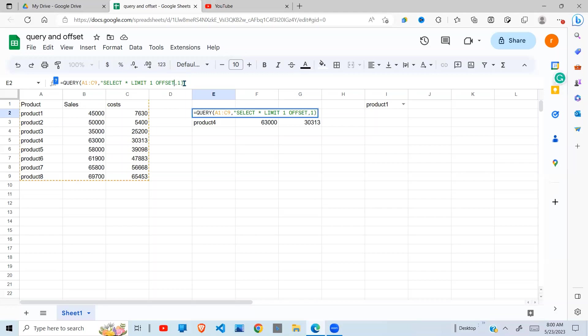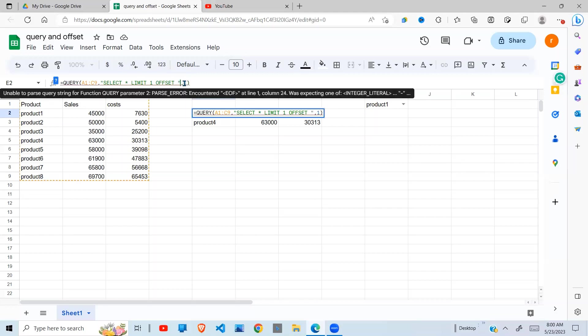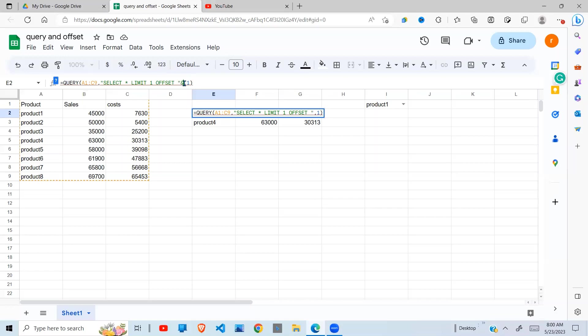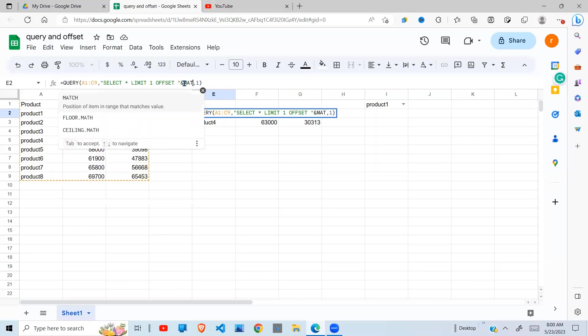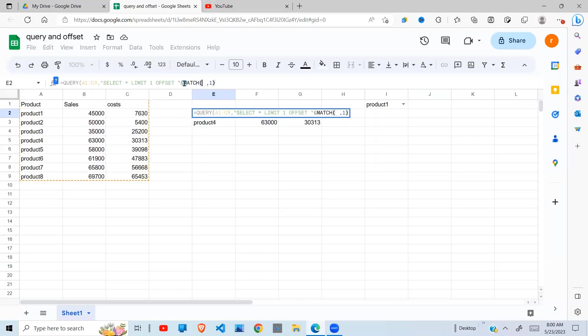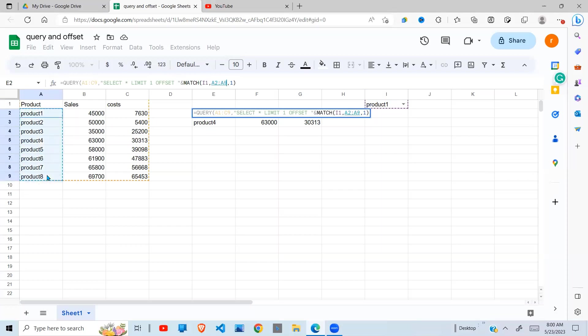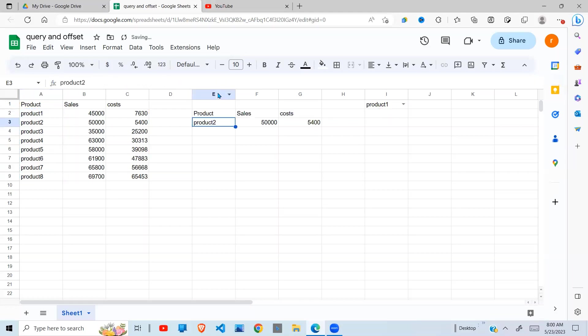To add, I'm going to put MATCH, open bracket. Then what do I want to match? I want to match product 1, comma. Then from which range am I searching that product 1? From range A2 to A9, comma. I want an exact match, so I put zero. I close my brackets there, hit Enter, and there you go.